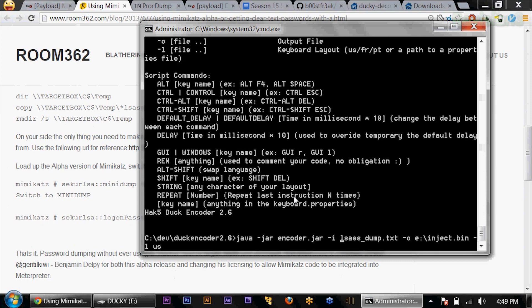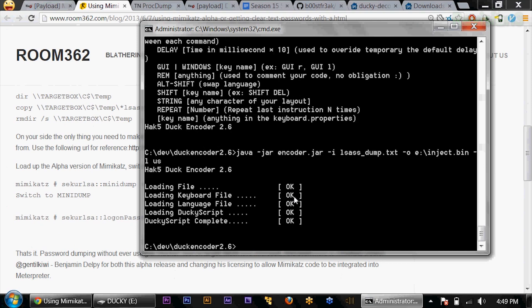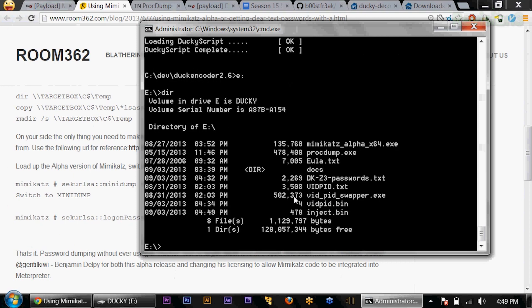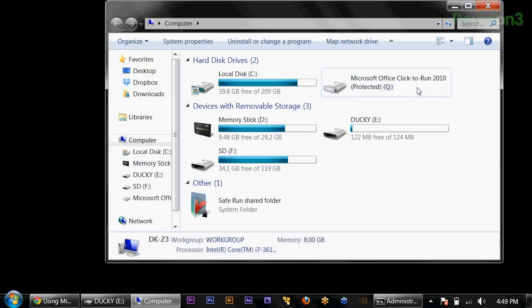There we go. That's all complete. If we go to e:\, we can see there it is. We have everything set up. Let's go ahead and do the demo. I'll open up my computer so you can see as I remove the ducky — the drive goes away.